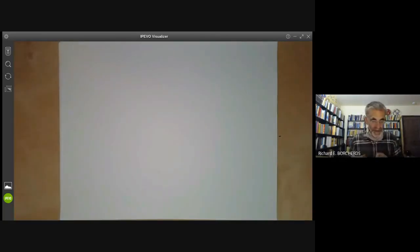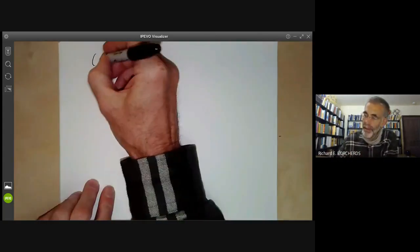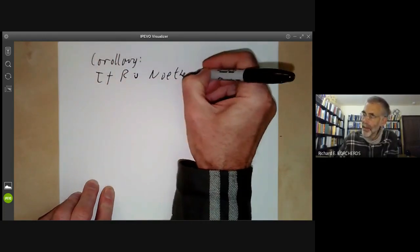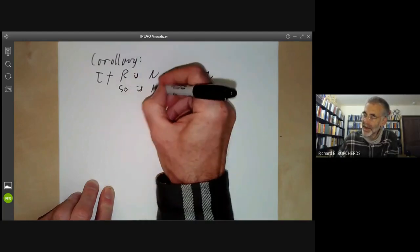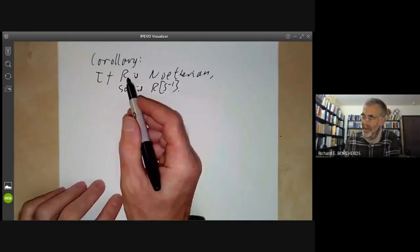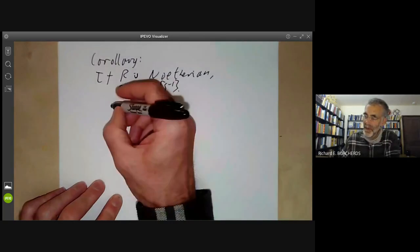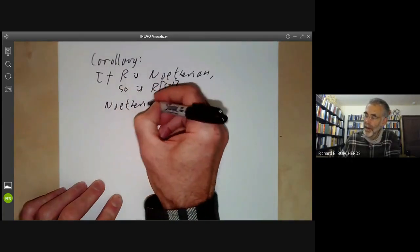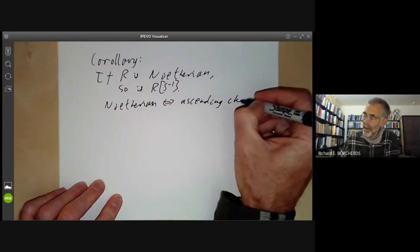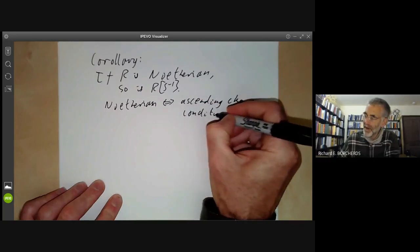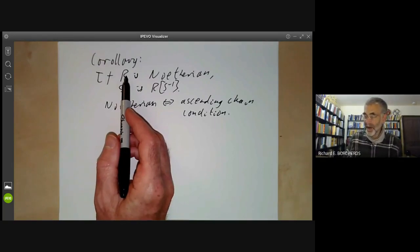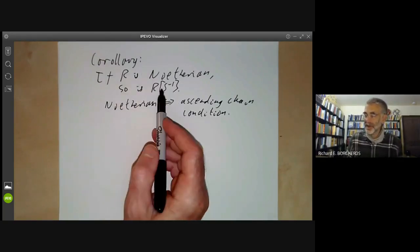An immediate corollary is that if R is Noetherian, so is R_S^{-1}. This follows from almost any of the criteria for a ring being Noetherian. For example, Noetherian corresponds to the ascending chain condition for ideals. If the ascending chain condition holds for the ordered set of ideals of R, it holds for any subset of it, so it holds here too.